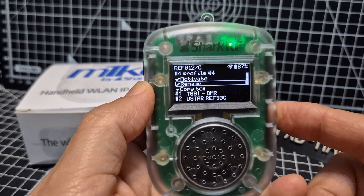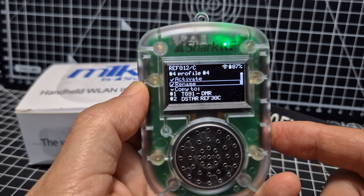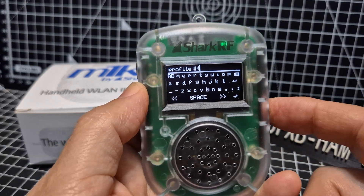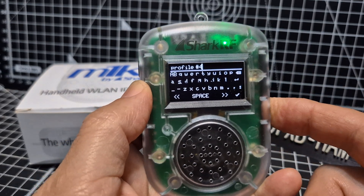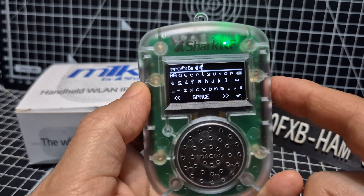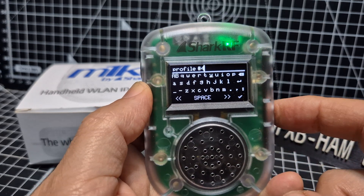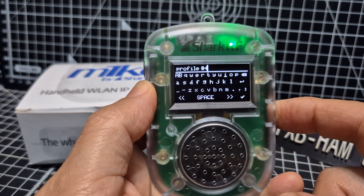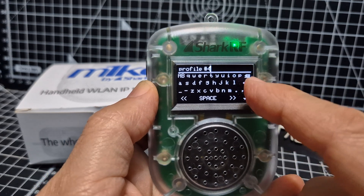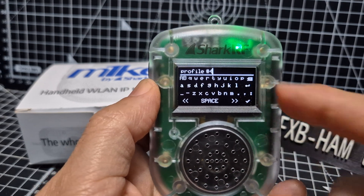It takes a bit of getting used to the keypad, but you'll see the little cursor — you move it right and left. We're going to delete what's there, so use the back arrow to delete.